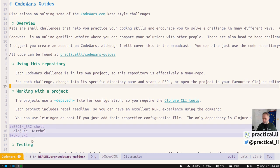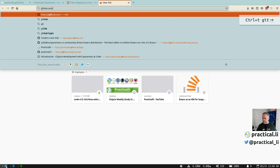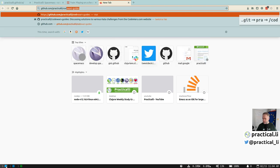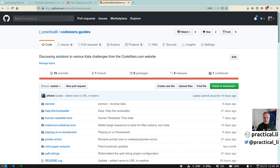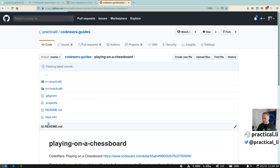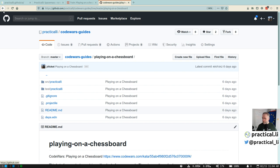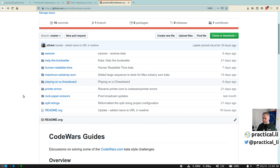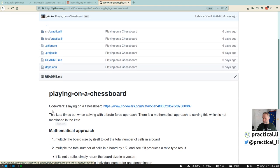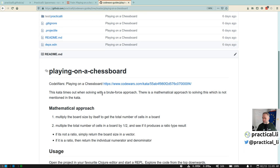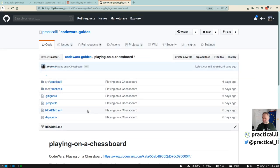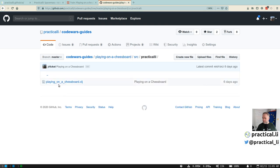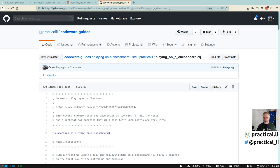Let's switch over to my editor. If you go to the repository on Practicali's GitHub, there's a CodeWars guides section — Playing on a Chessboard is already there. You can go and download the code. This is all part of one repository, so you can clone the whole repository and change into that directory. There's a specific `deps.edn` configuration file so you can use that to run a REPL, or you can just open it in the editor and open the Playing on a Chessboard Clojure source. We're going to walk through this in my editor.